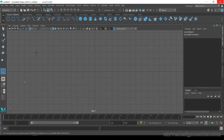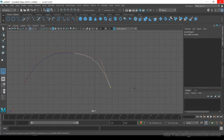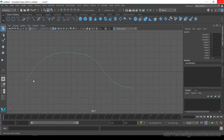I start from here, just click like this, and press Enter. So I start this curve from this point and end at this point.